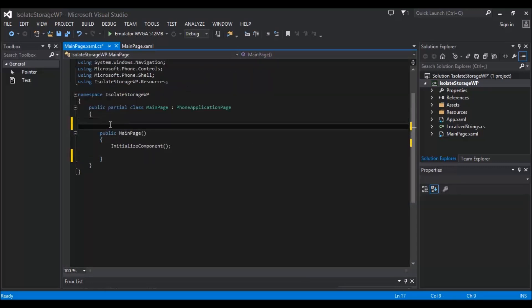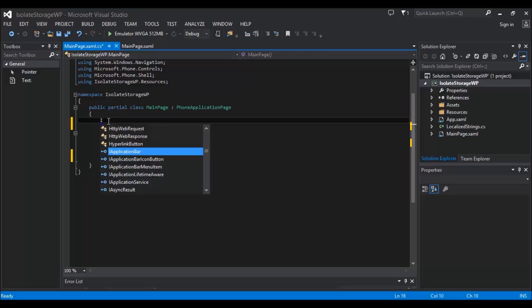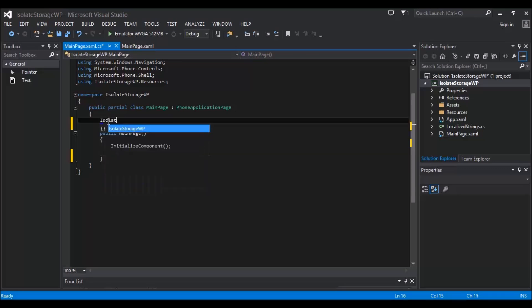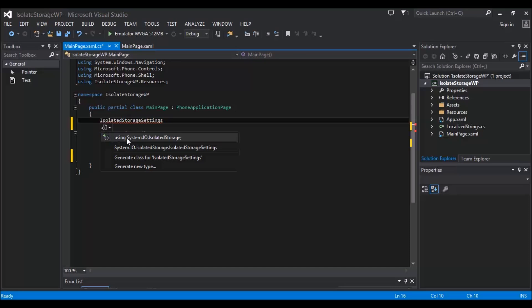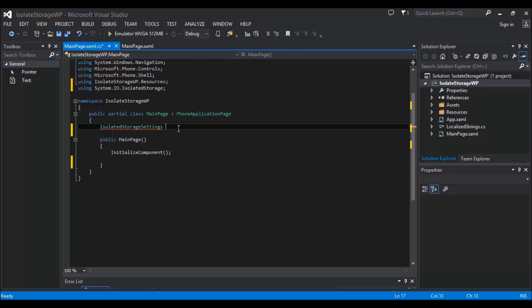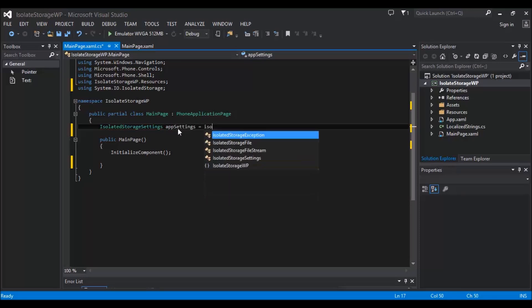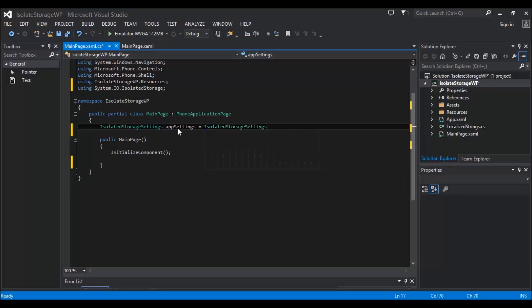And then the most important thing we need to add, and this has to be added on each page, you have to add the isolated storage settings. First thing, start typing that to get a little drop down, and using System.IO.IsolatedStorage. Now we need to name it, so I'm going to call it appSettings, and then it's going to be equal to IsolatedStorageSettings.ApplicationSettings.